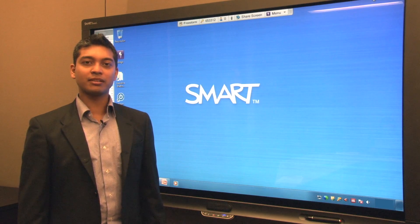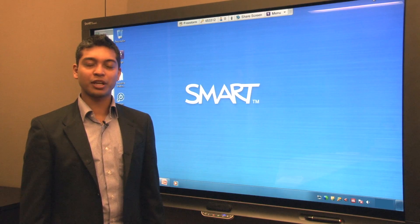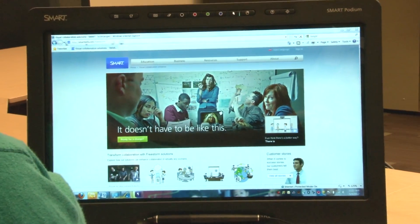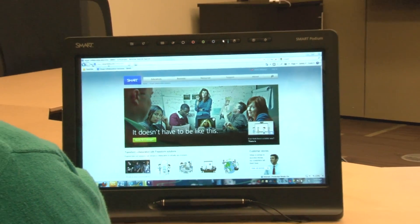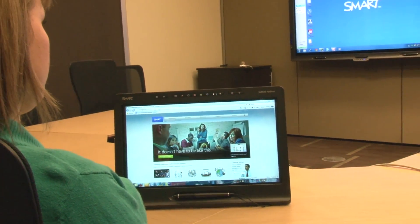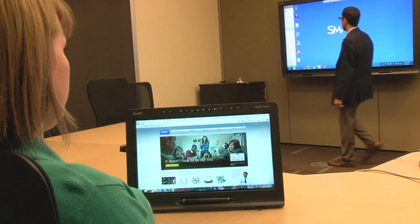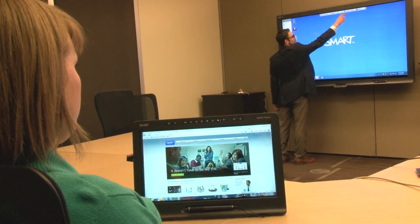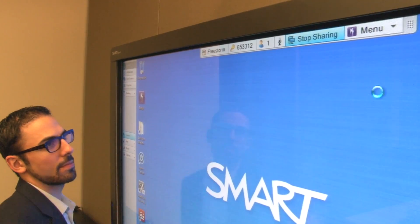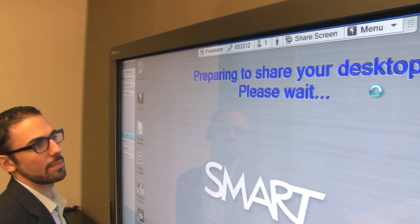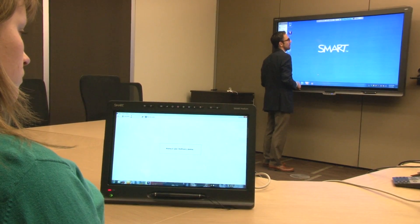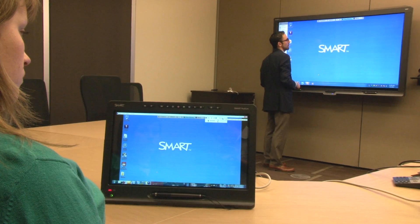Bridget enables visual collaboration for your team members around the world. It enables a group of remote participants to share screens regardless of whether they're working on a Smart Board interactive display, a computer with Windows or Mac operating system, a Smart Podium interactive pen display, or an Apple iPad.